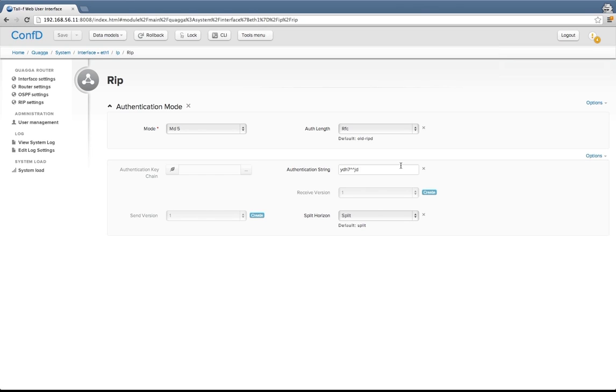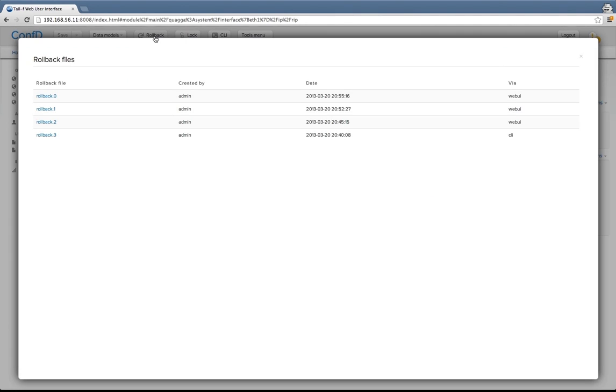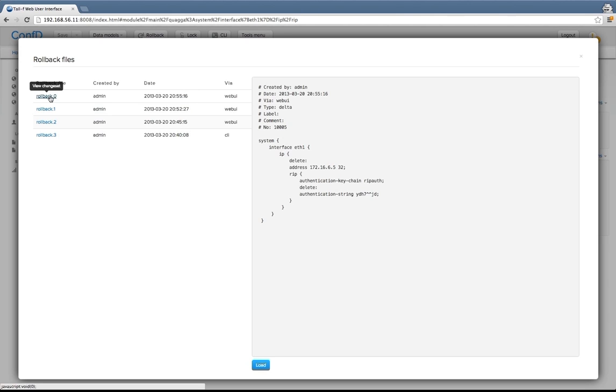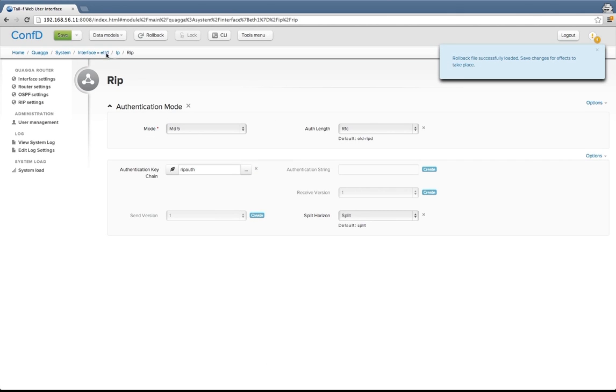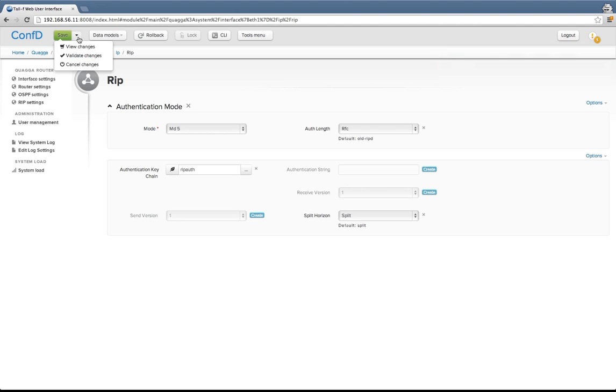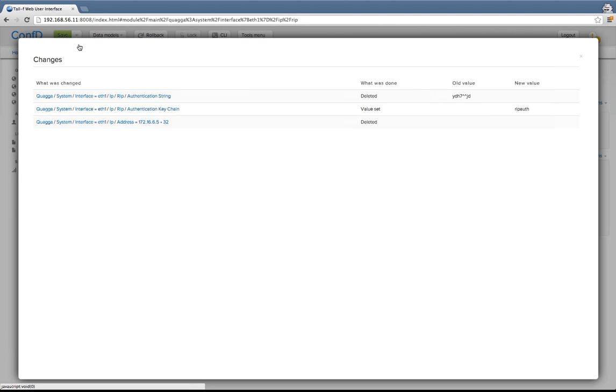I'll show you rollbacks. We have been committing a few transactions by now. If we hit the rollback button up here, you can see that we have four rollback files numbered 0 through 3, where the most recent one is number 0. You can see when they are made, who made them, and through what interface. If I click on one of these rollback files, that will contain the undo information for the latest transaction. This transaction was setting an address and a keychain for the RIP routing. So if I load this rollback file, I can now view the changes, see what I'm about to do. I can even go beyond the rollback and do more changes at this point if I'd like to.